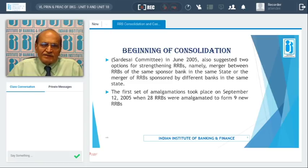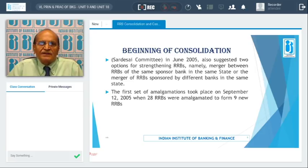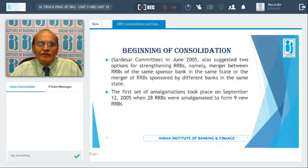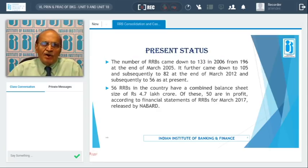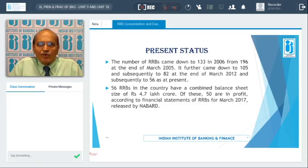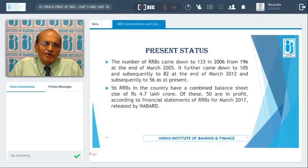Based on these recommendations, the regulators and the government of India took the first set of amalgamations, initiated way back in 2005, when 28 RRBs were amalgamated to form nine new RRBs. That was the beginning of the amalgamation of RRBs. Over a period of time, from 196 RRBs they came down to 133 in 2006, and further to 82 by March 2012.